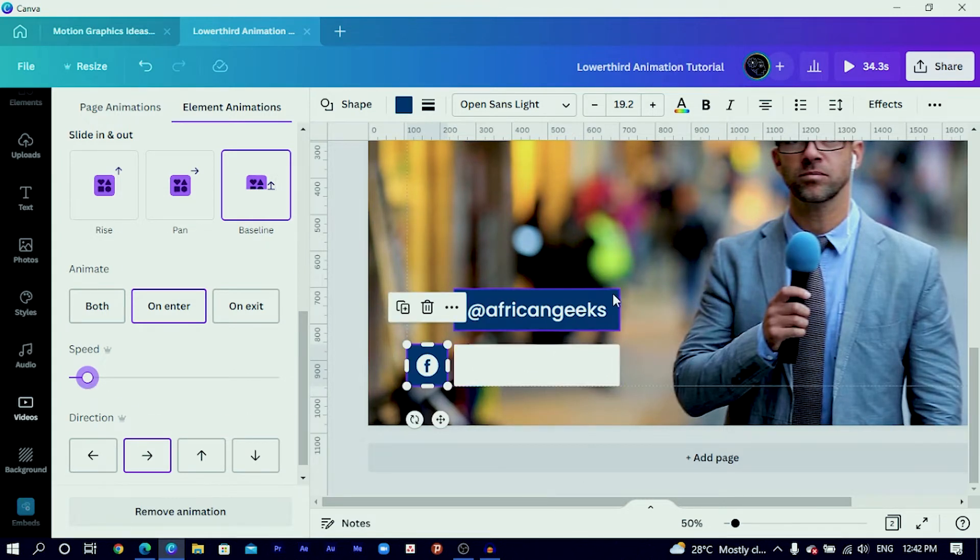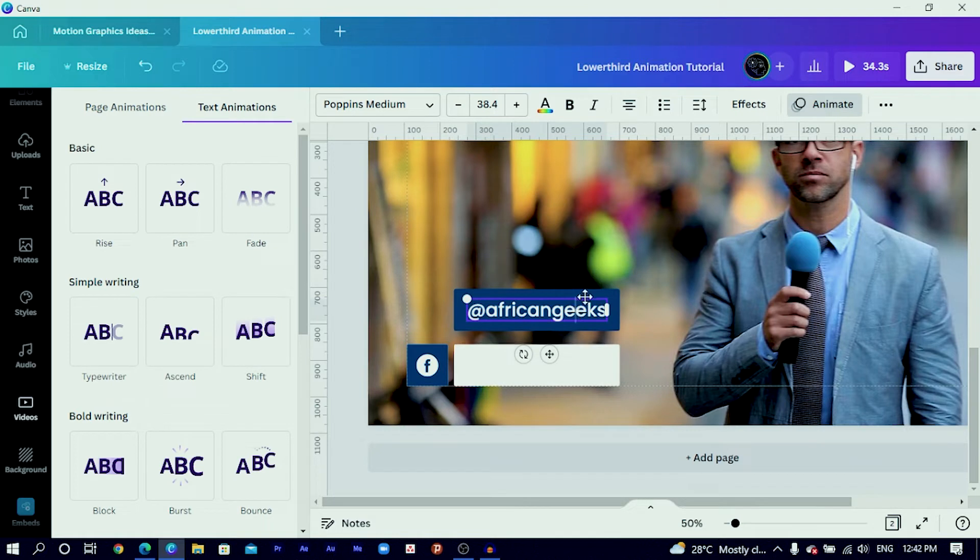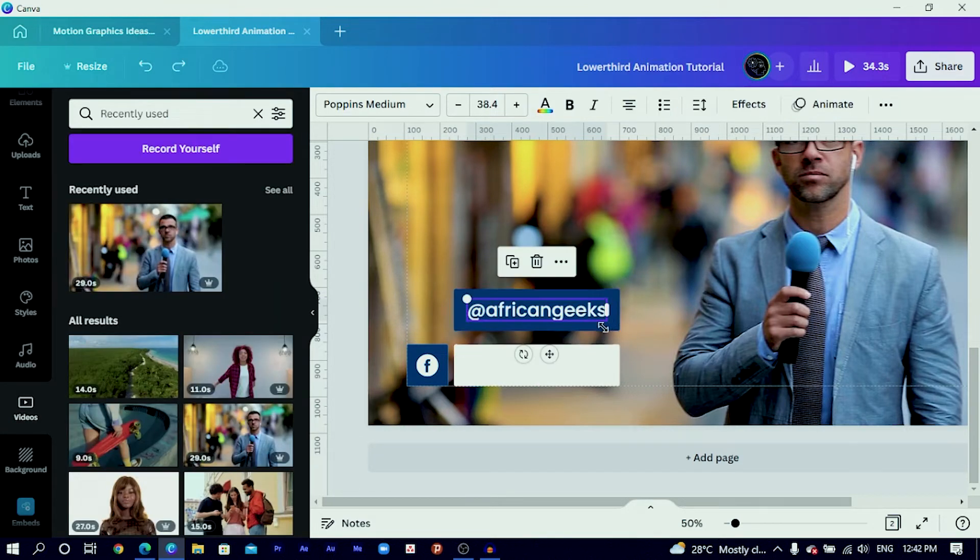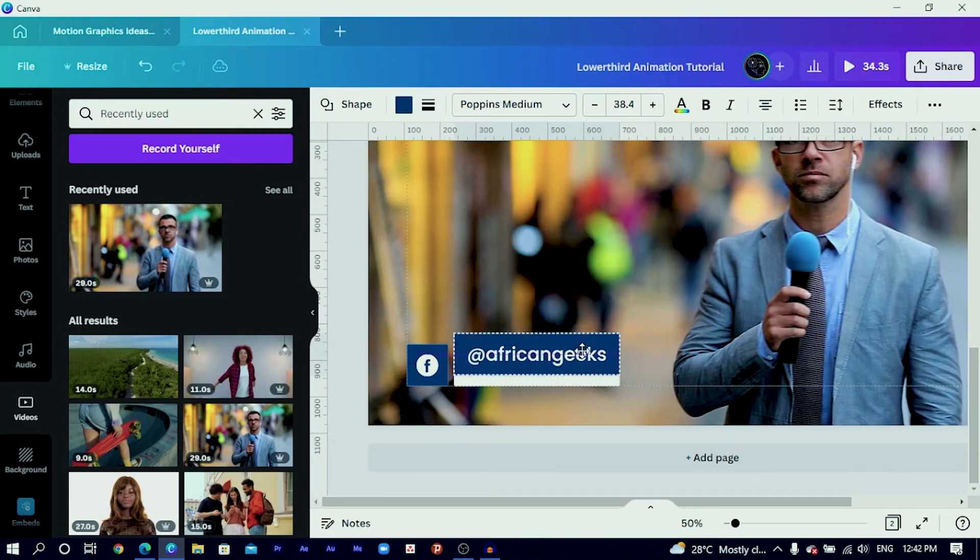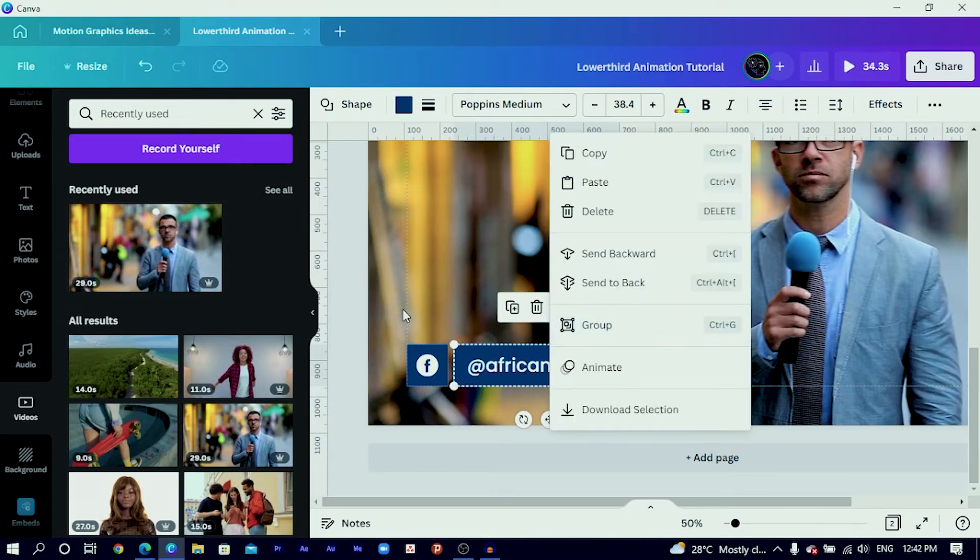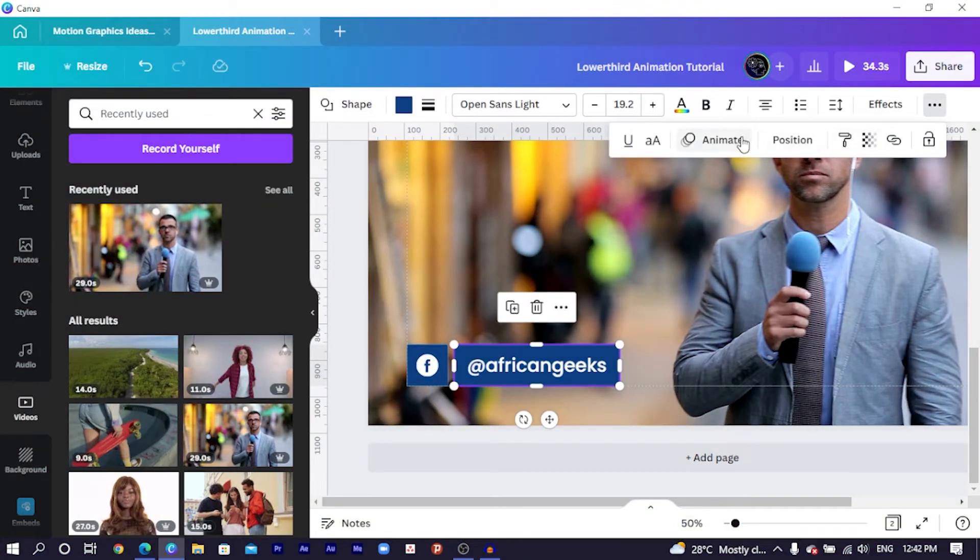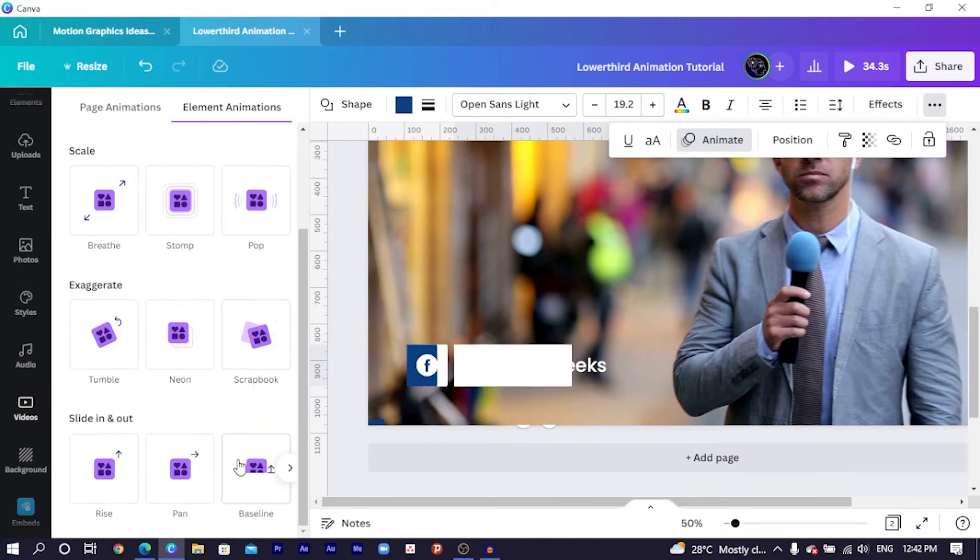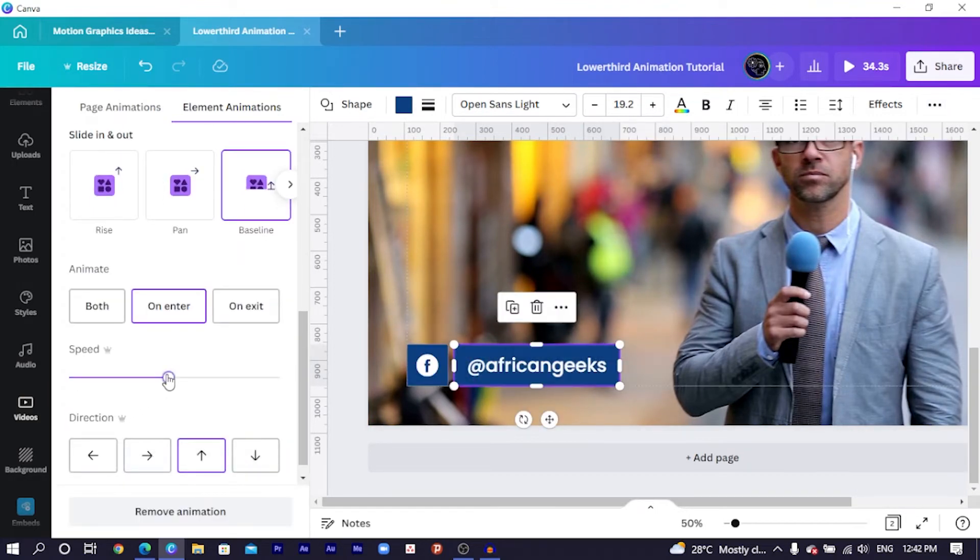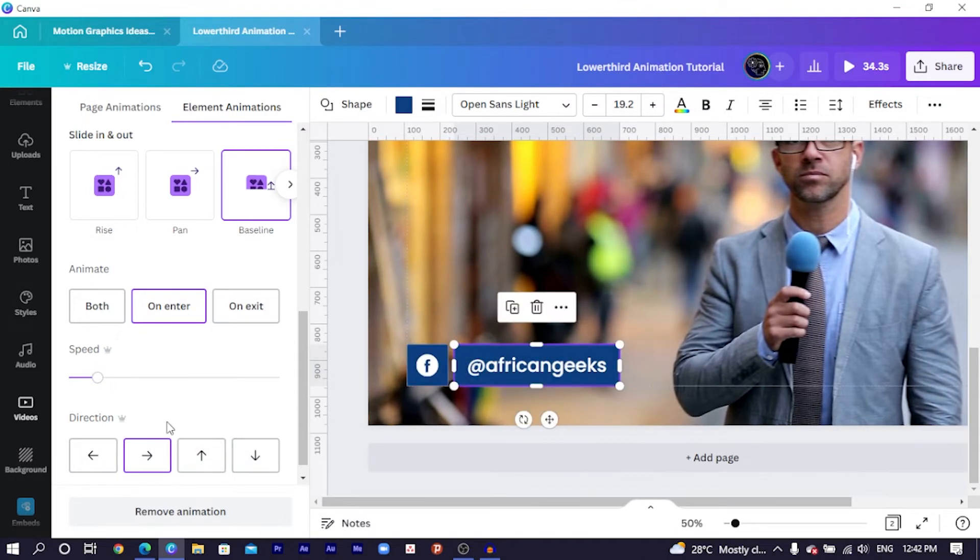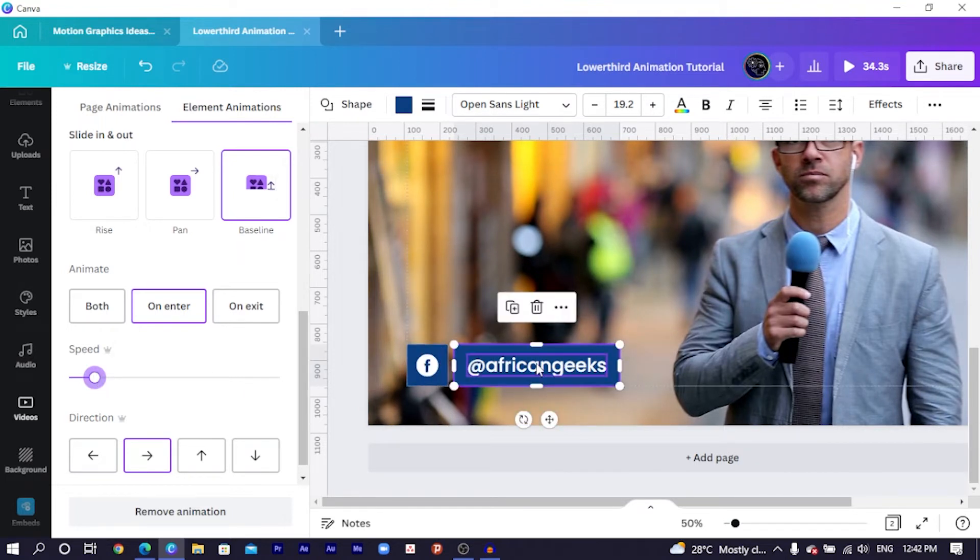Then the same applies to this. You would select all of this and move it. So select this, select this and move it here. Then I choose the blue shape. Come to animate. And I will choose the same baseline for it. That's nice. But the direction should still be the same because we want everything to look uniform. Very beautiful.